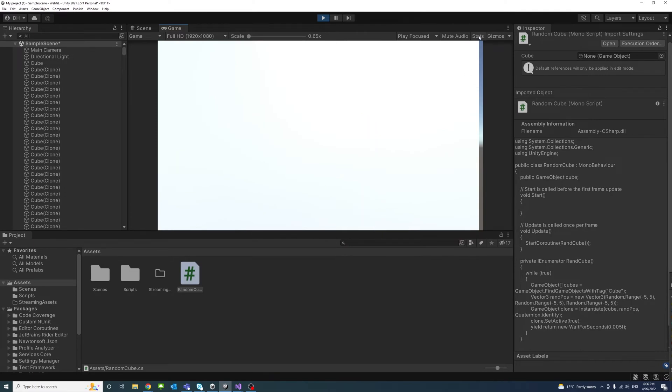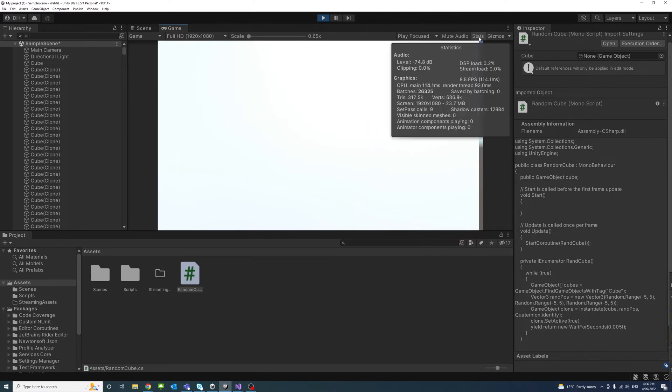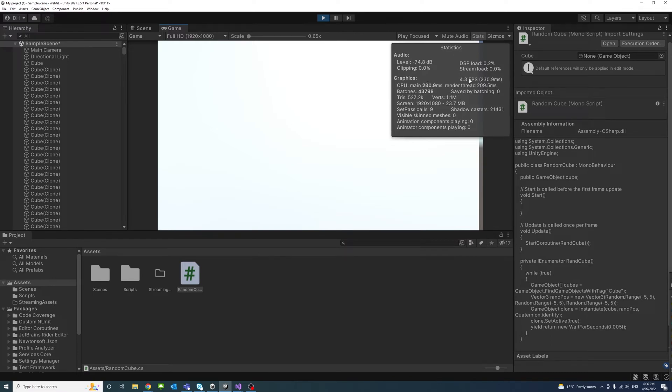And if I activate the stats tab, you can see information like the current frame per second ratio and the CPU time in milliseconds.